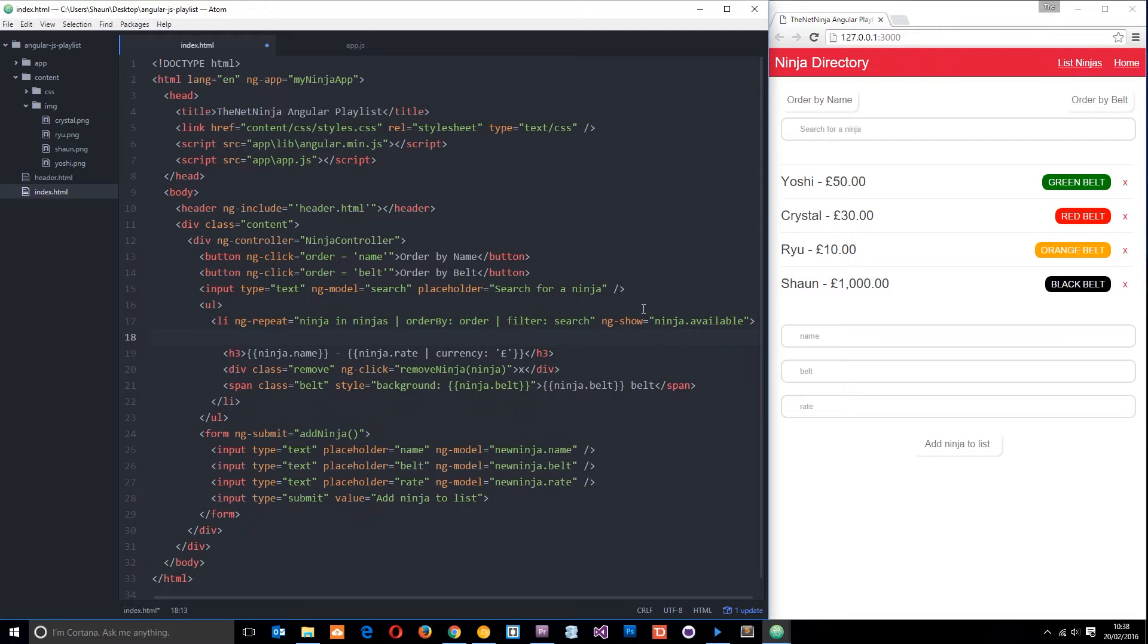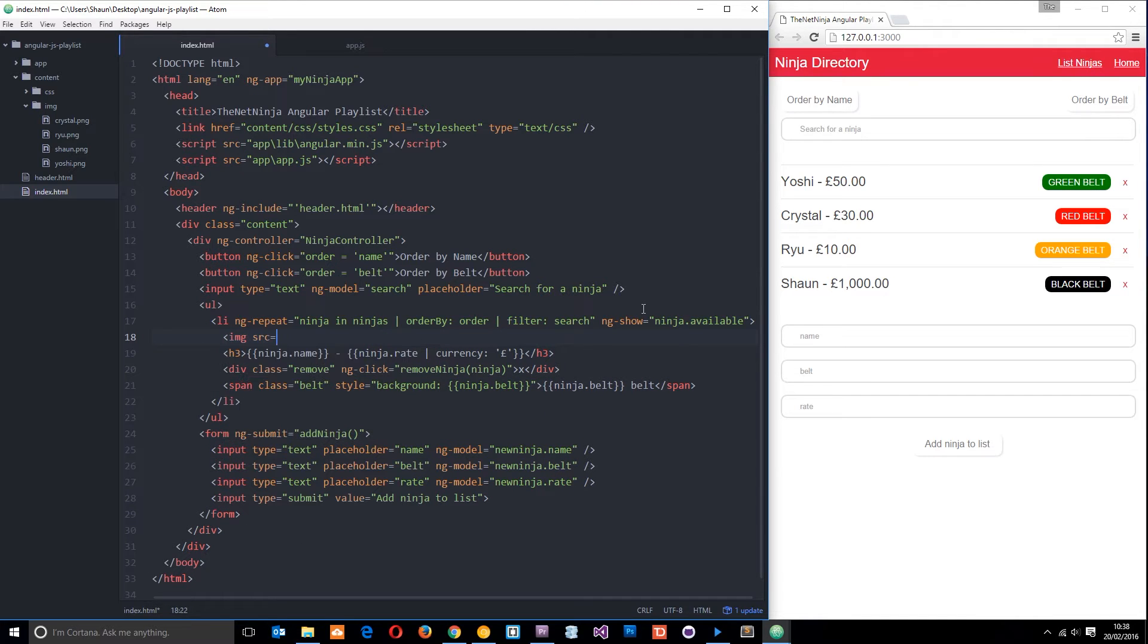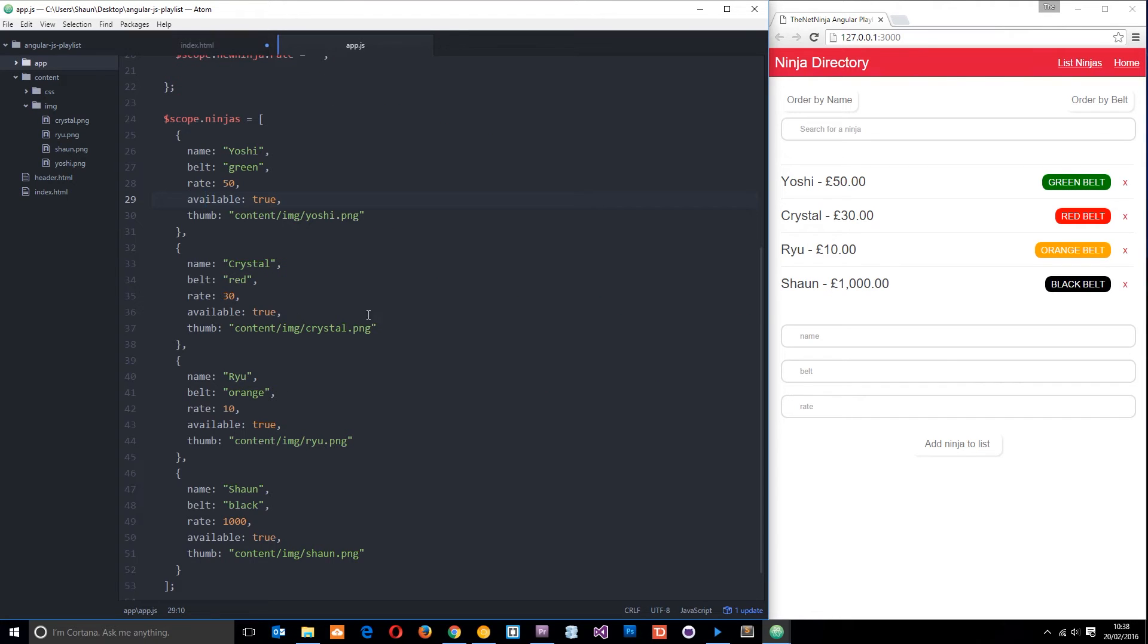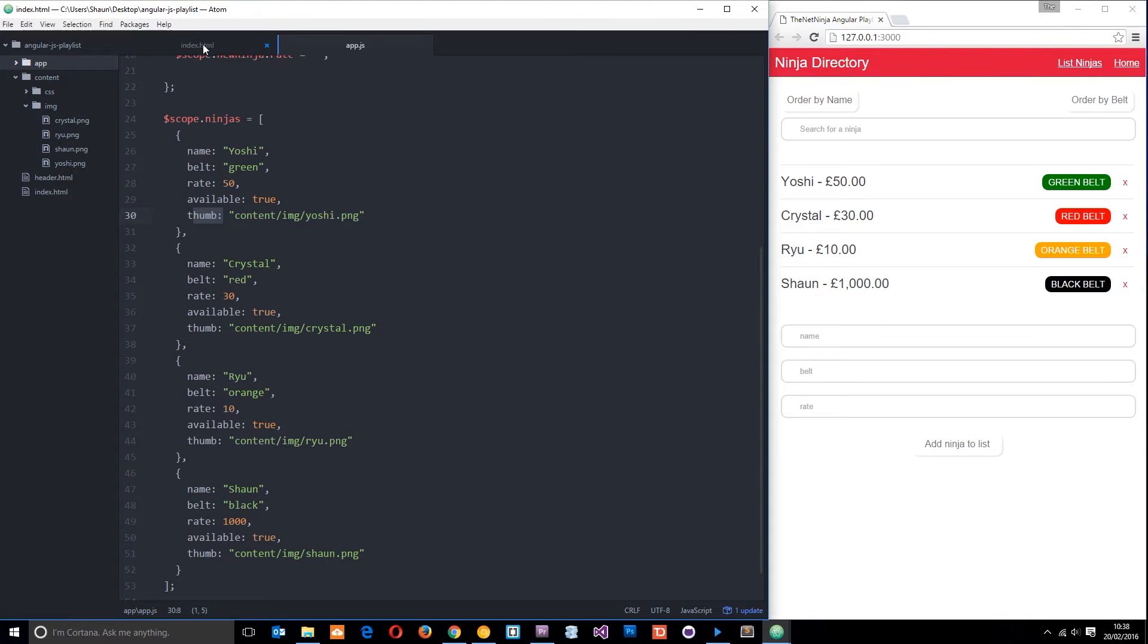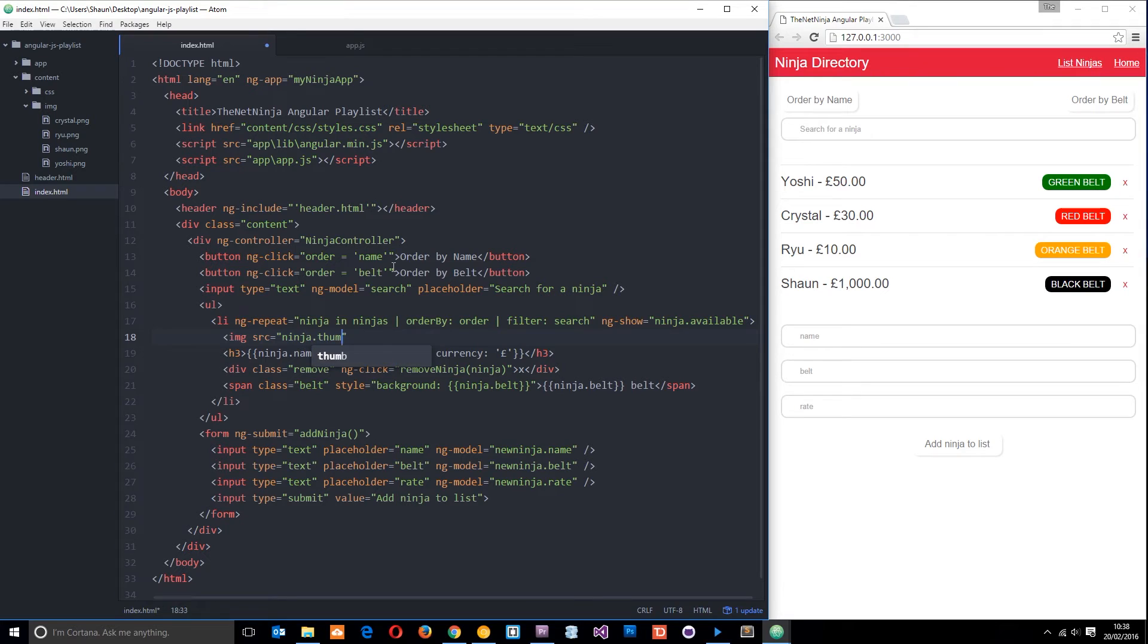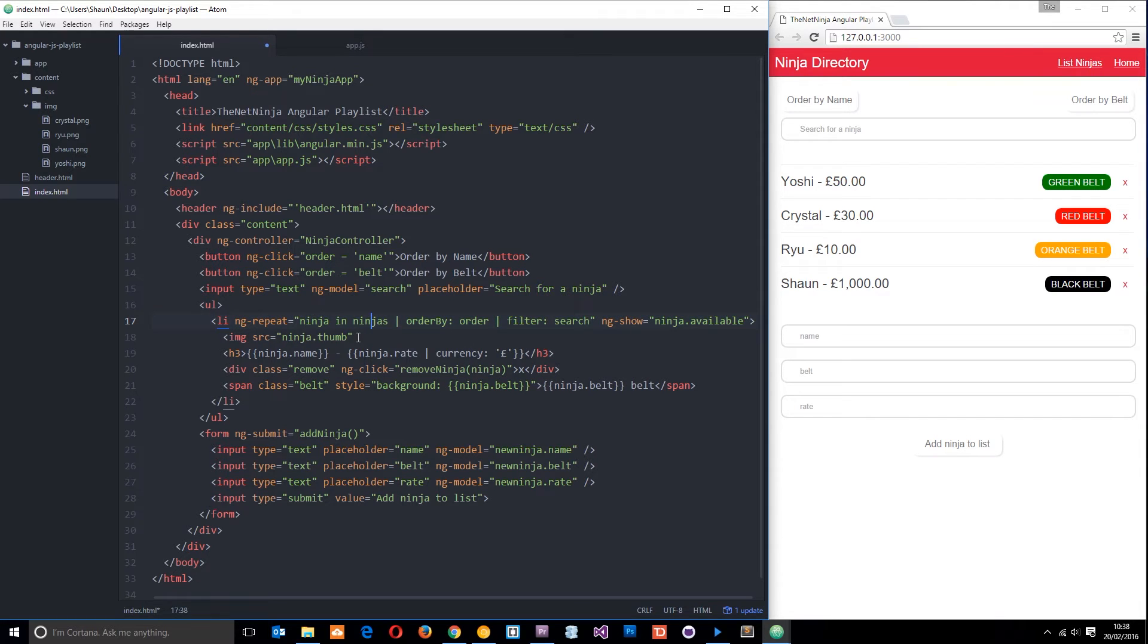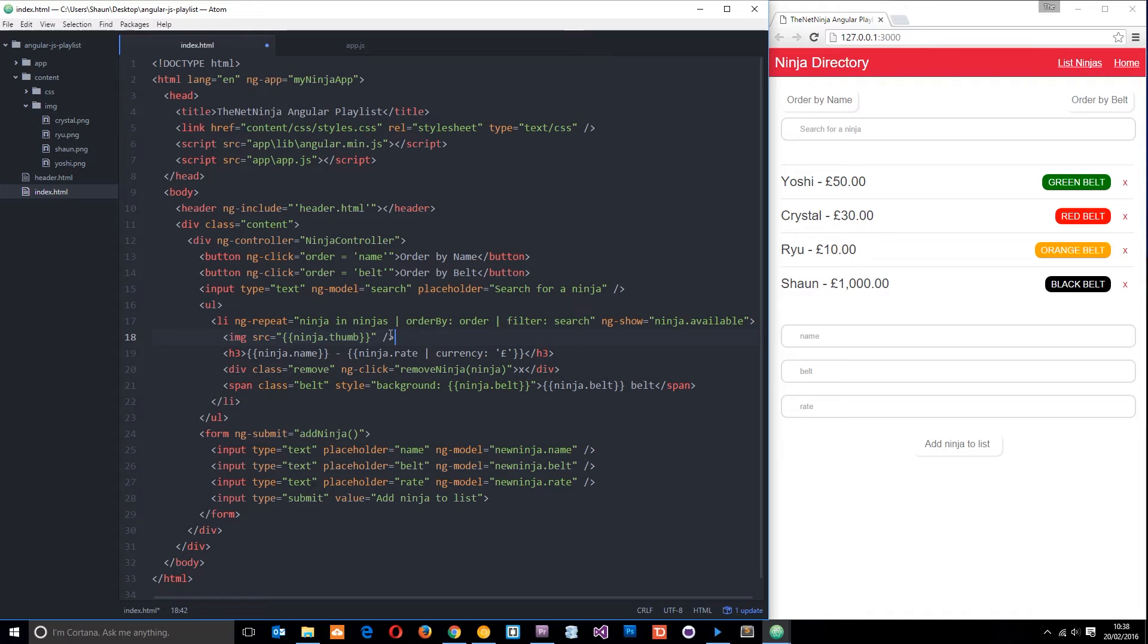I want to output it just before the ninja name, that h3. I'll write an image tag, and within the source attribute we want to output the path to the image, which is on the thumb property. We write ninja.thumb in an expression like that. Before we save, I'll add a couple of styles: margin negative 12 at the top and 10 pixels on the right, float left, and width of 50 pixels.